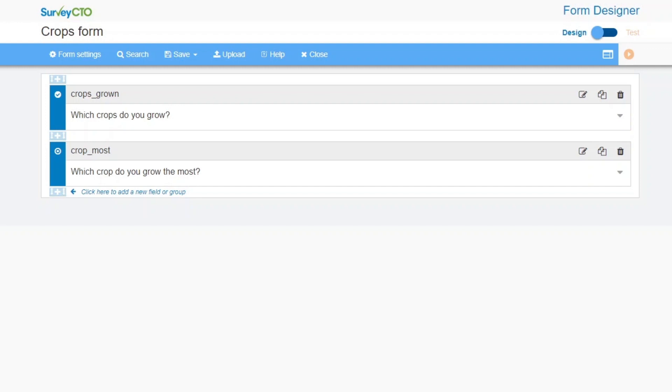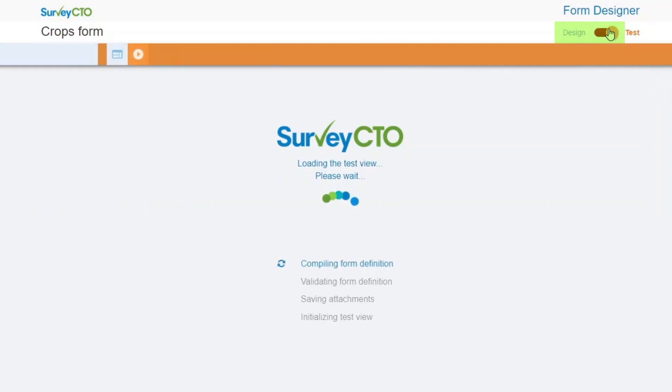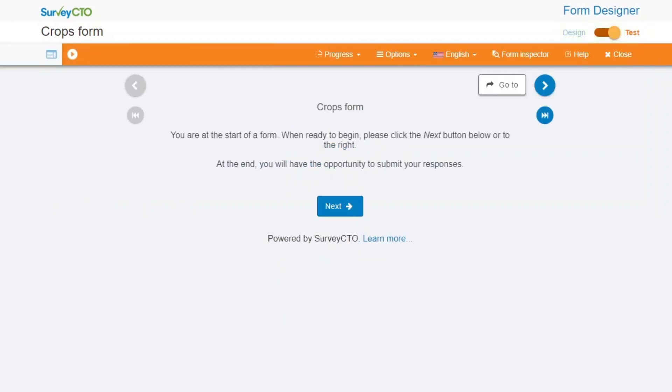One advantage of saving a form as a draft form is that you can test it without it being filled out by enumerators. To open the test view, if you are working in the Online Form Designer, simply click the toggle switch in the upper right. The test view will then open and you can make sure your form is working well.